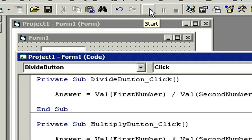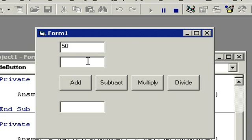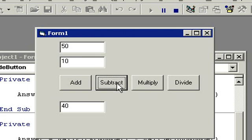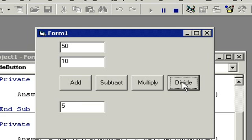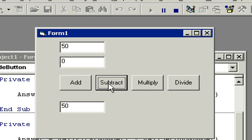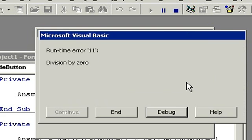I'll type in some numbers like 50 and 10. Let's add them, there's 60. Subtract them, there's 40. Multiply, there's 500. And divide, there's 5. Beautiful. Let's try some other stuff. Let's change this from 10, how about 0. Add, subtract, multiply, divide. Oh, there's an error.